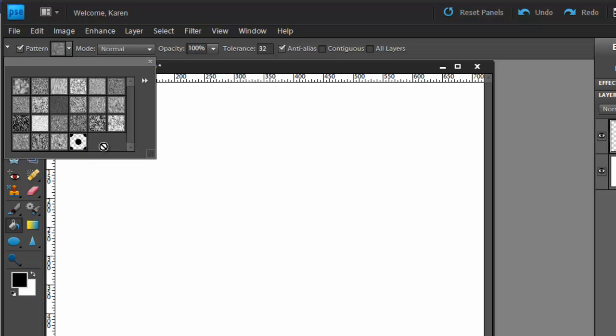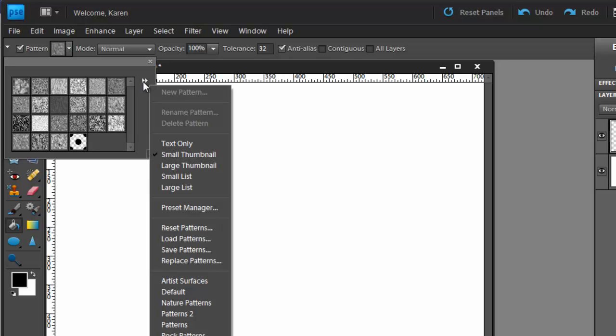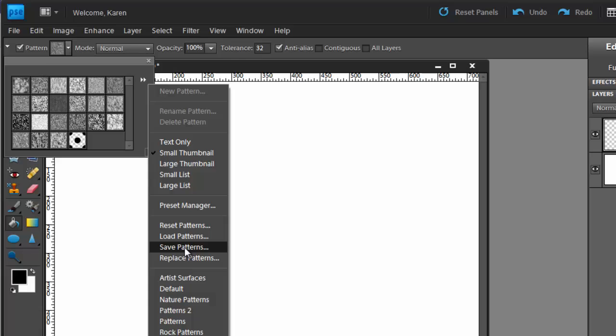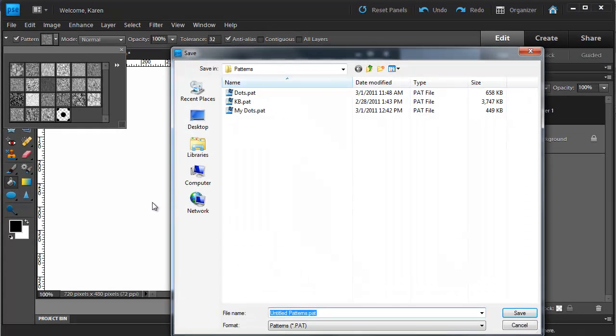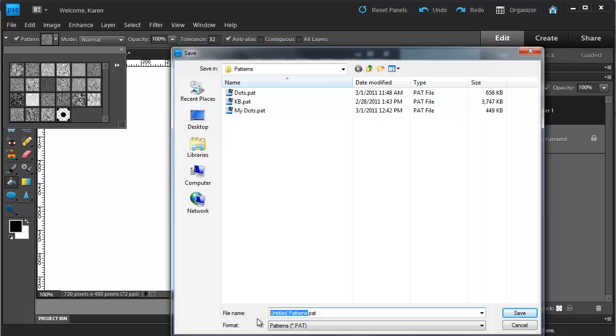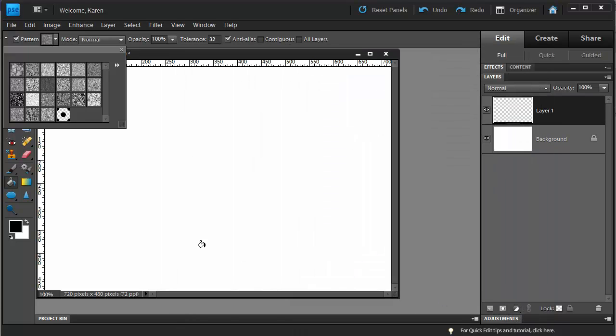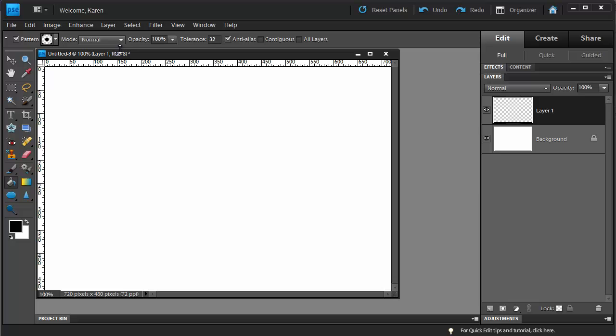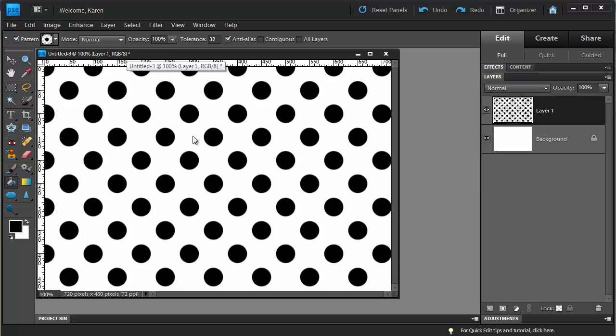Before we even choose this, it's important that you save it for future use. So click on the two double arrows at the top of the pattern picker and choose Save Patterns. And we will call this Polka Dots. Now if you ever need to use it again, you will be able to load it into your patterns. So choose the polka dot pattern, close the pattern picker and then click to fill your image with the polka dots.